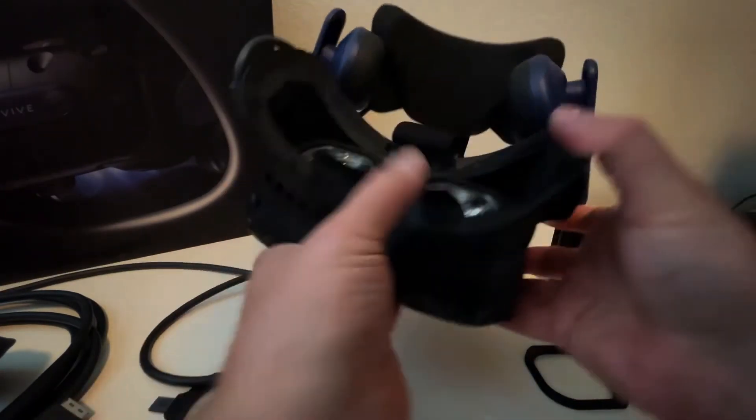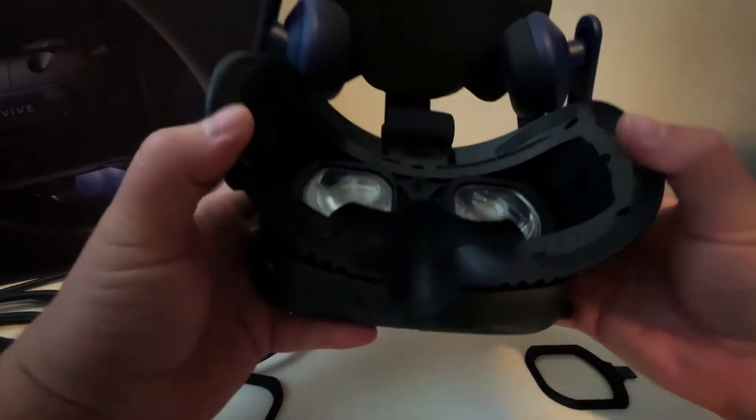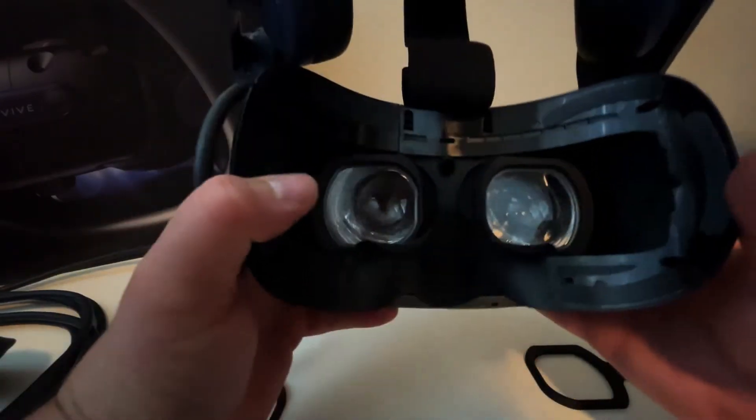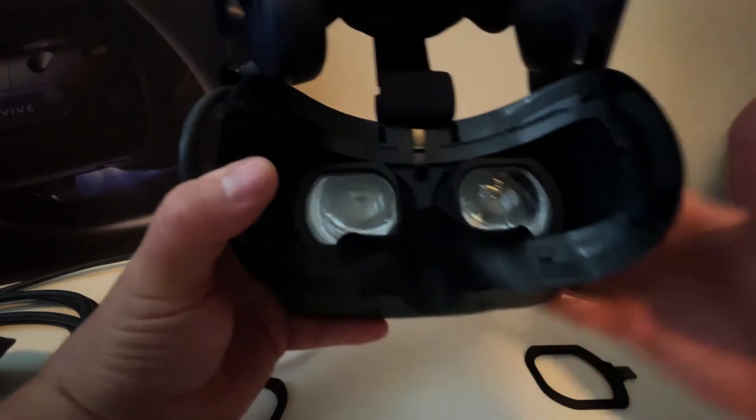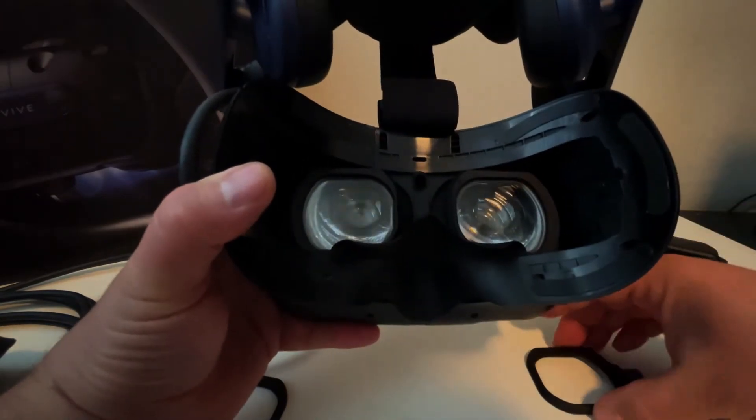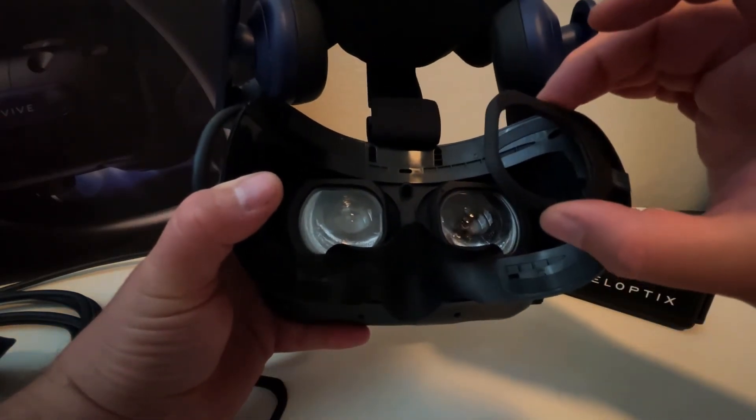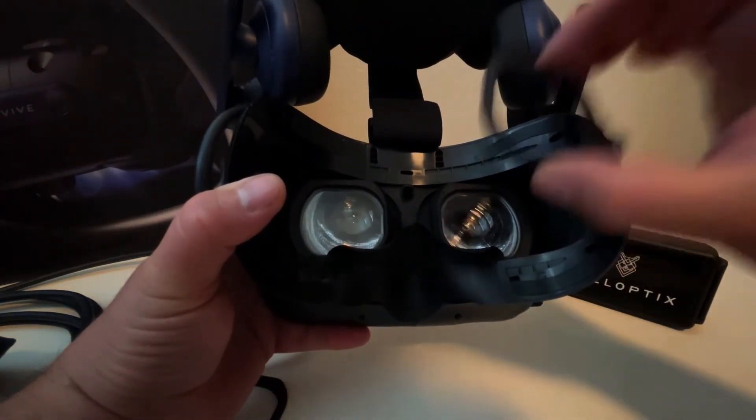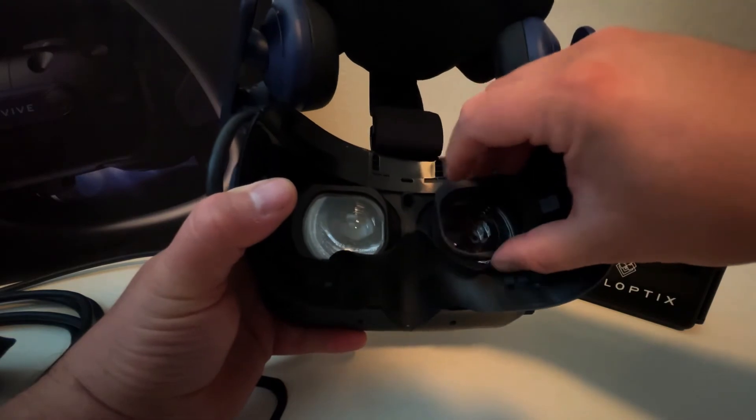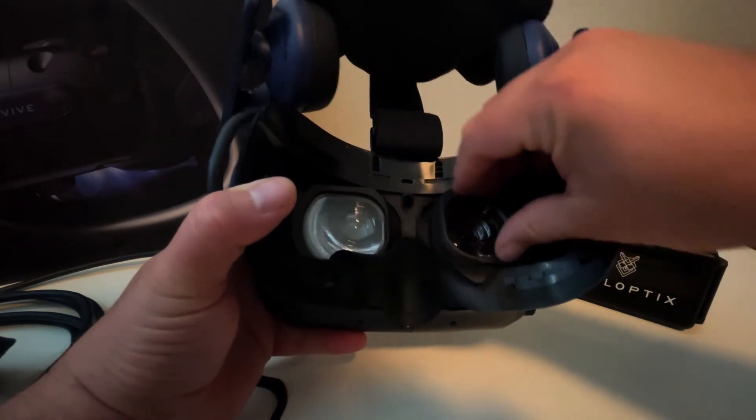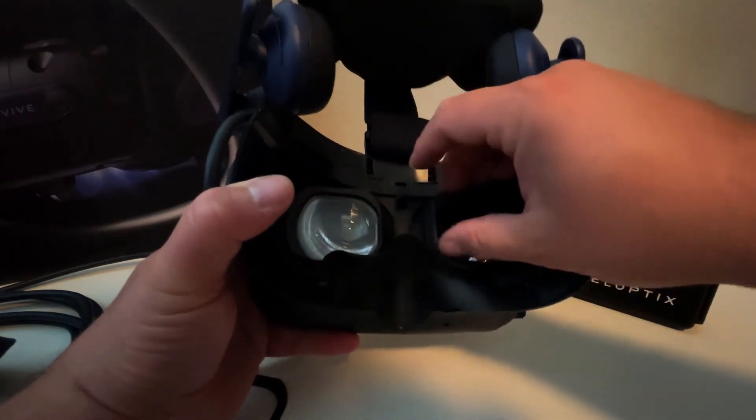There we go. And those should be flat. Then you just simply take your frames and they connect magnetically.